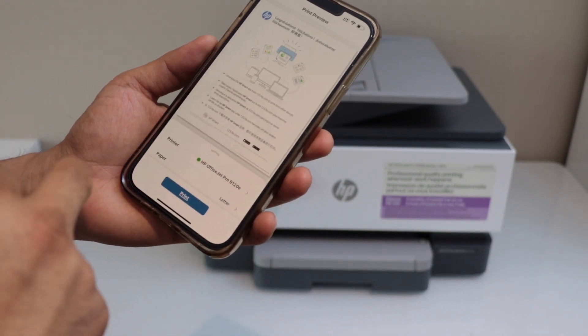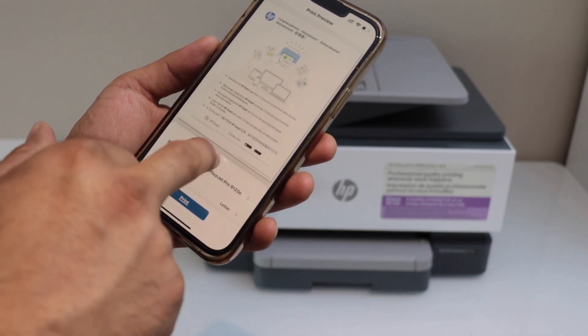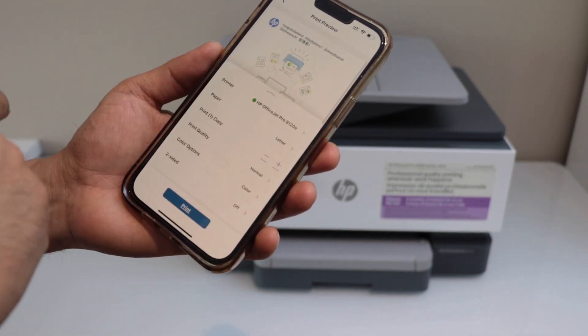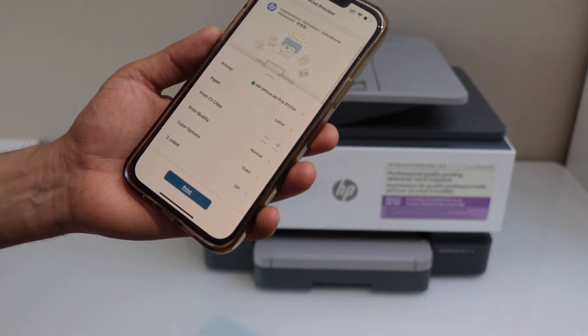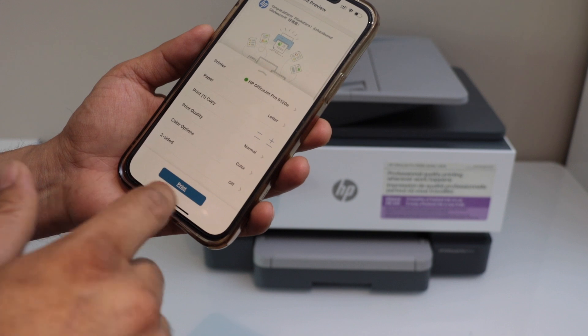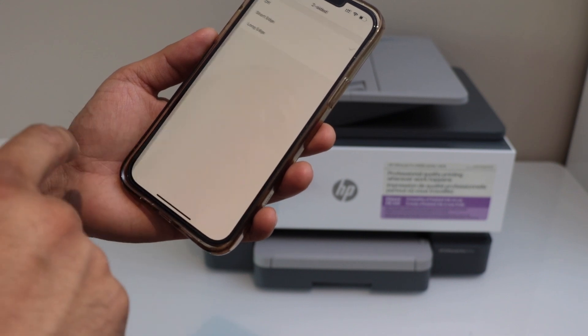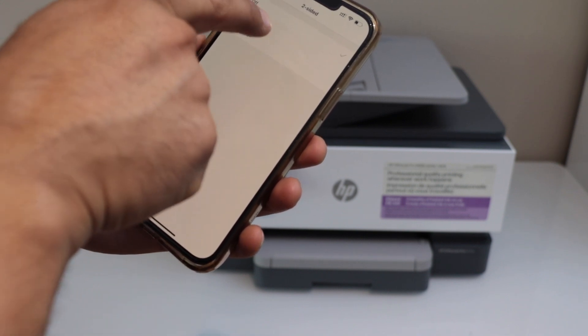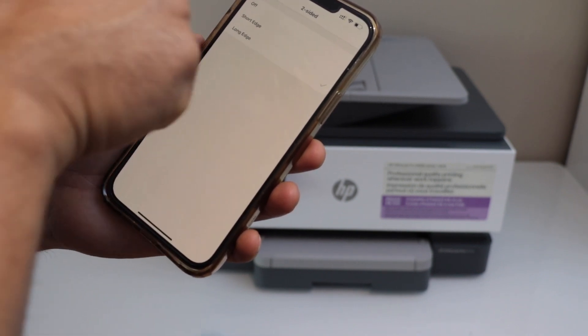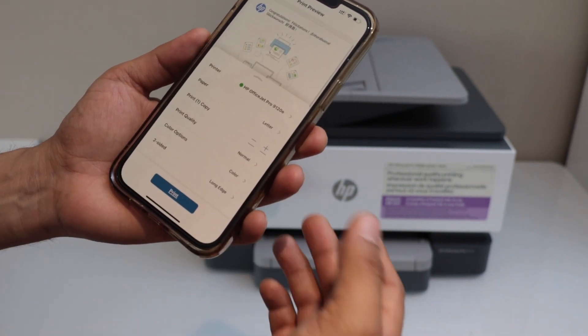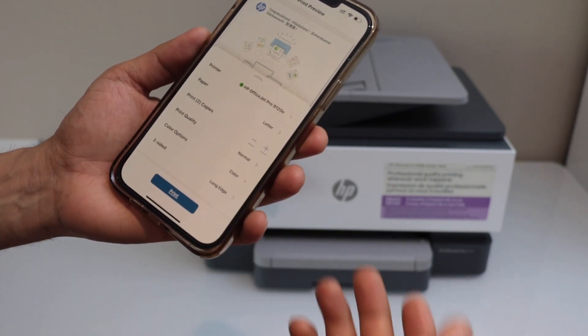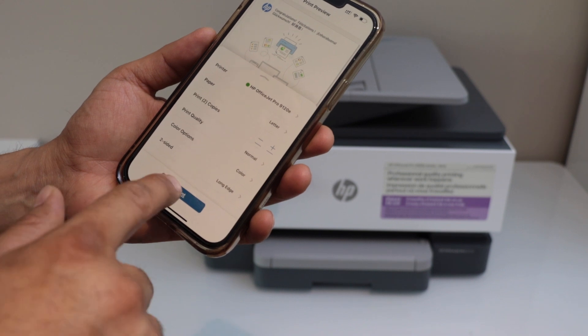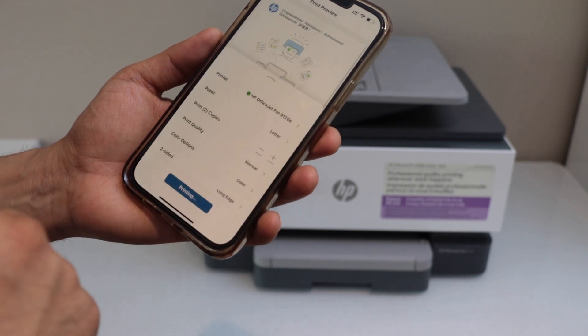Again it will display your printer name. If you scroll up you can make some changes. You can also do the two-sided printing with this printer. You can also increase the number of the copies and click on the print.